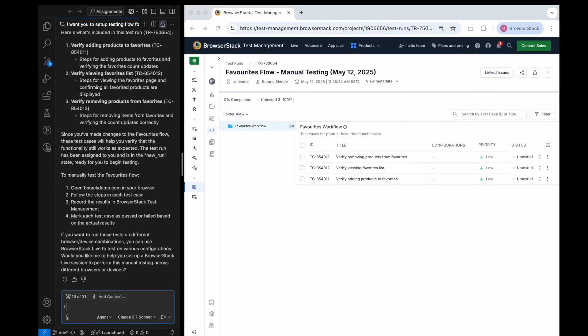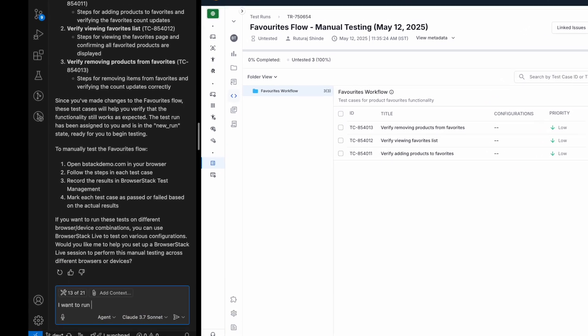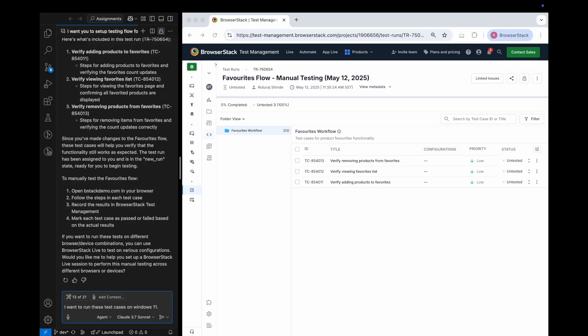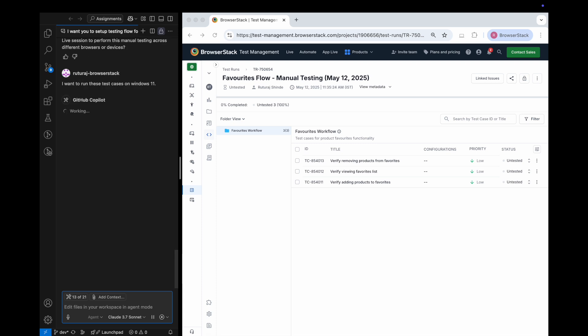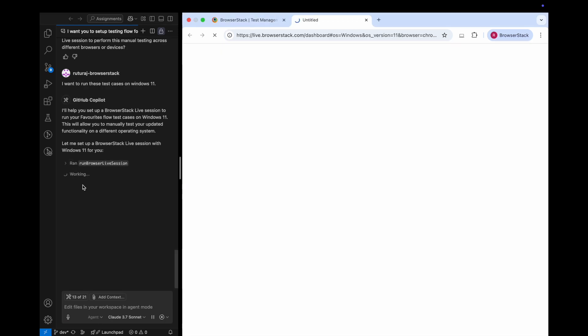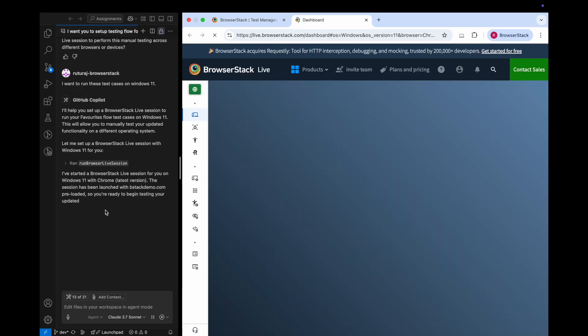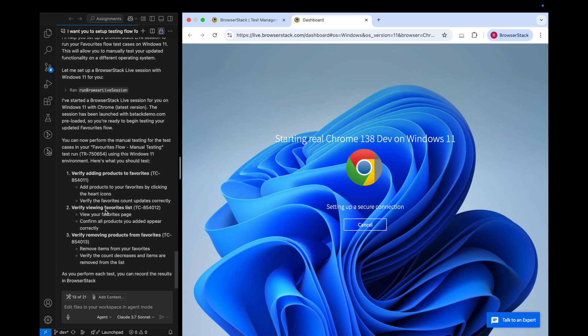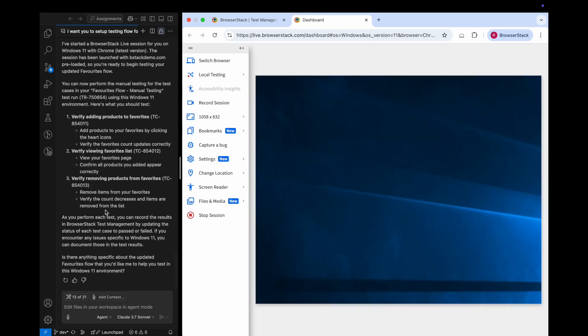Let me ask to run these tests on a Windows 11 machine. Since this is a web app, it smartly suggests to utilize a live session on BrowserStack for testing. Now it has smartly launched BrowserStack live session for my project. I can test the entire flow.